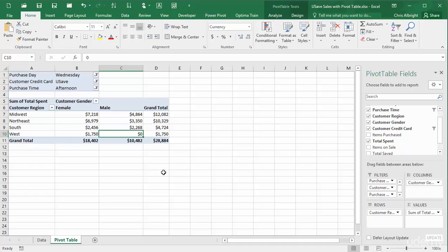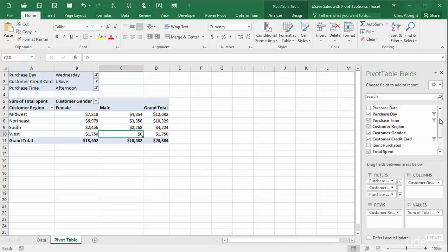There is a related setting you should be aware of, where you can ensure that categories with no data still show in the pivot table. To illustrate it, I will drag Purchase Date to the rows area above Region and group by Months.